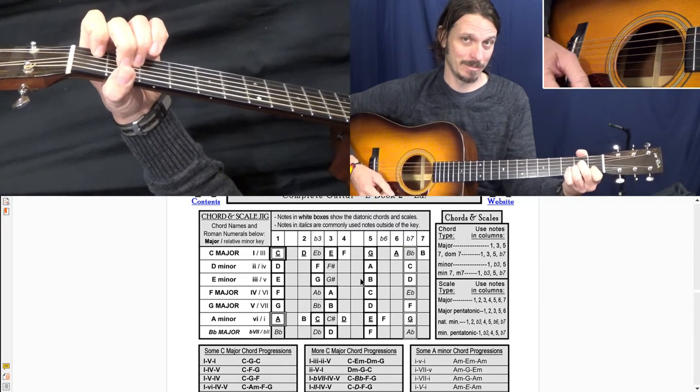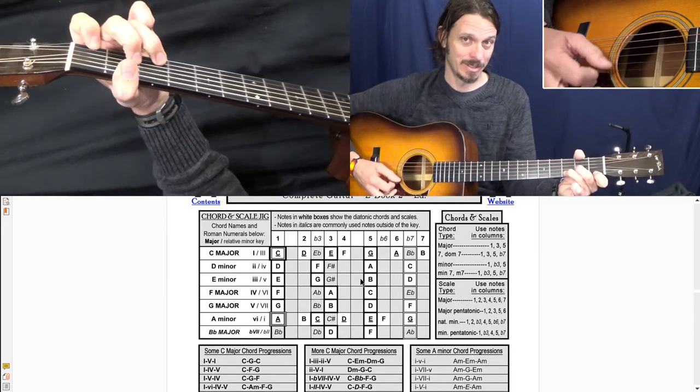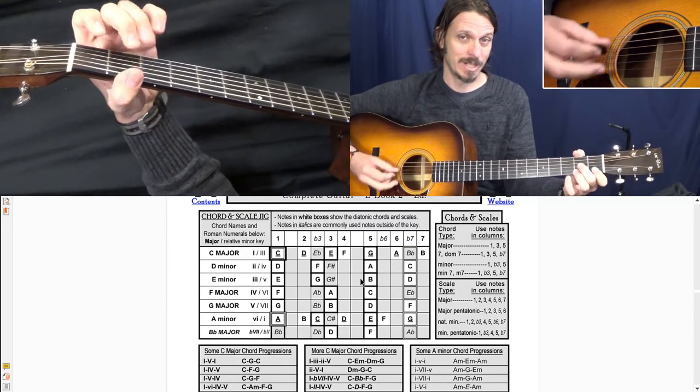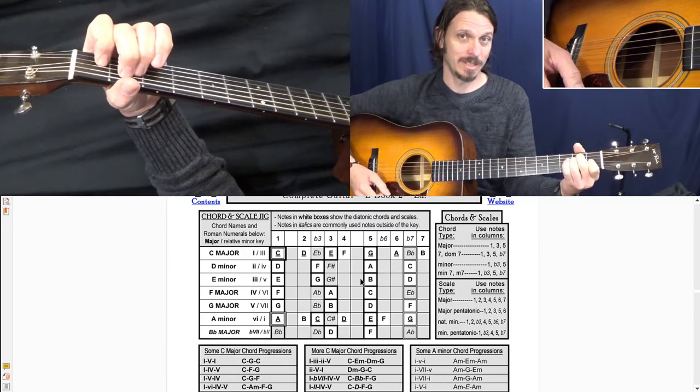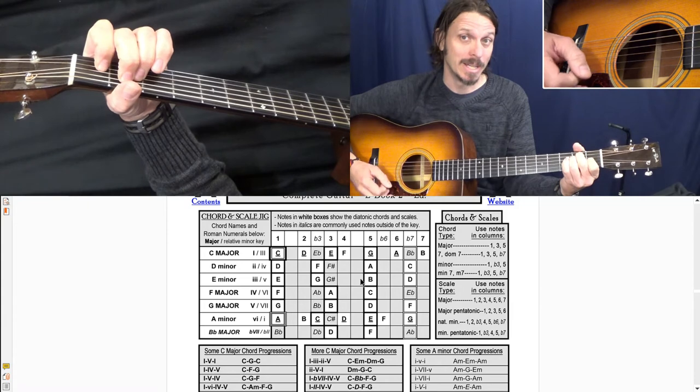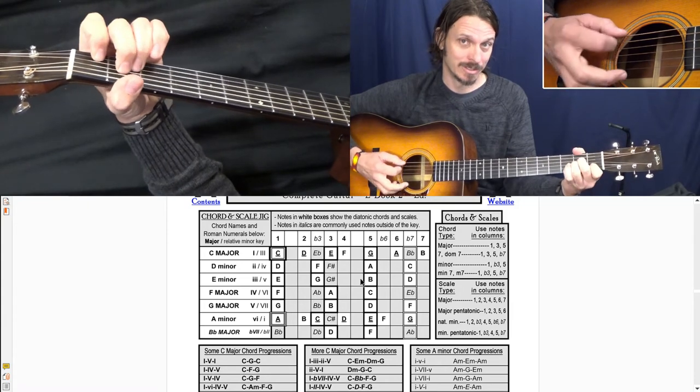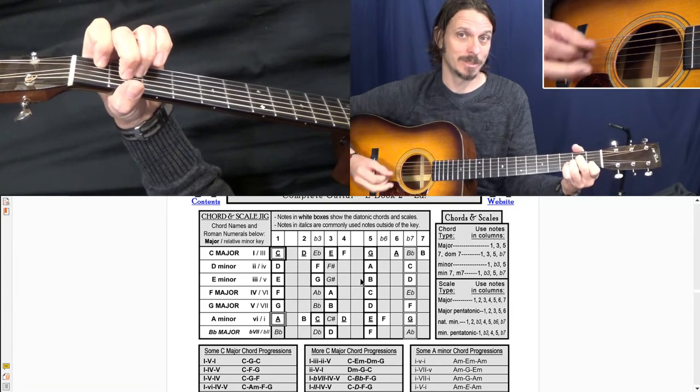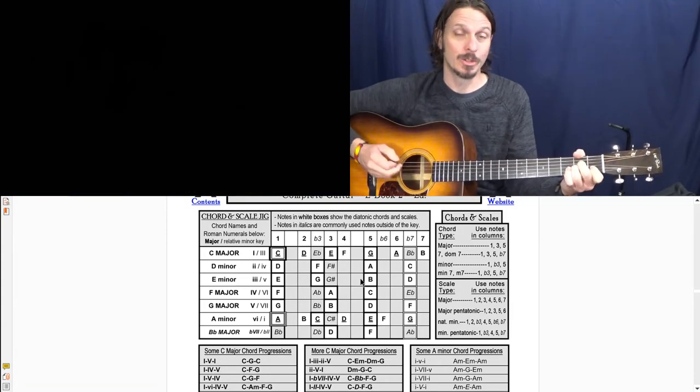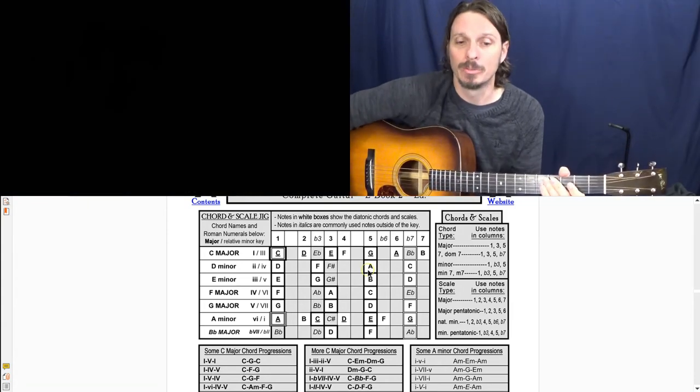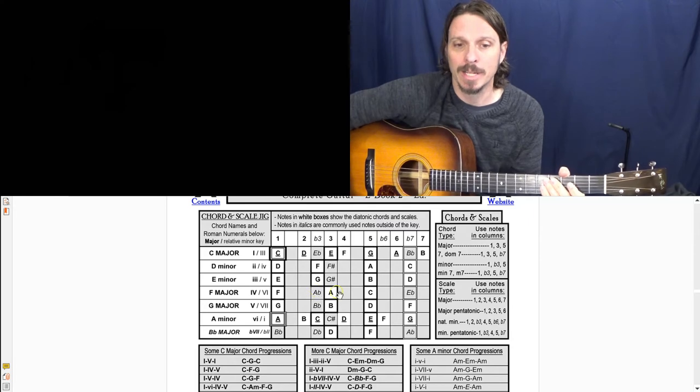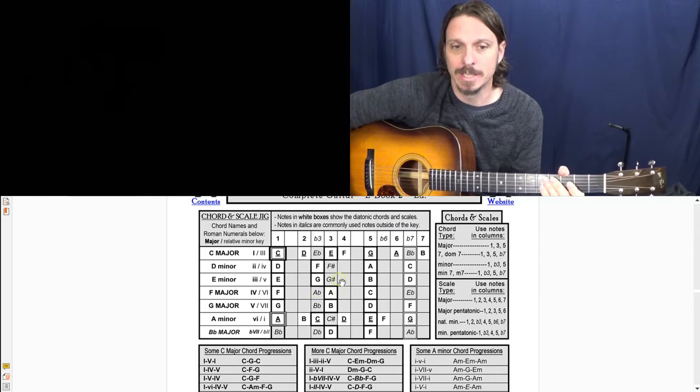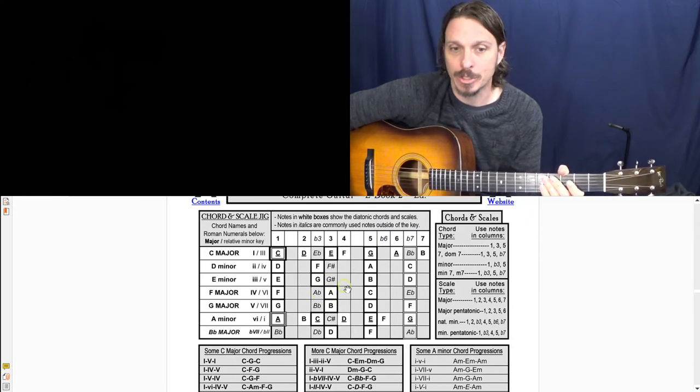So A minor, D minor, E major, A minor. So you can play it either way, but if you play it with the E major chord, then it's super cool to take the natural minor key here.